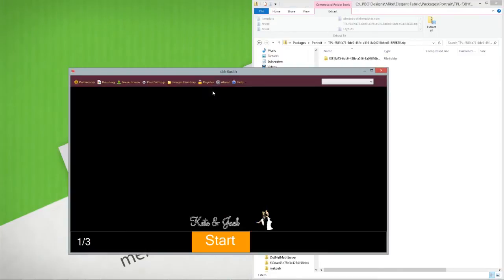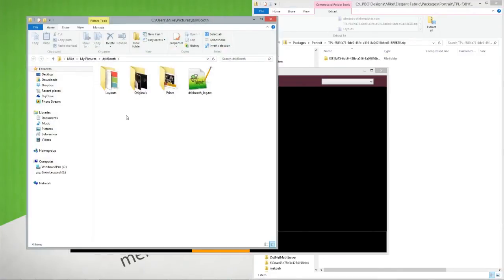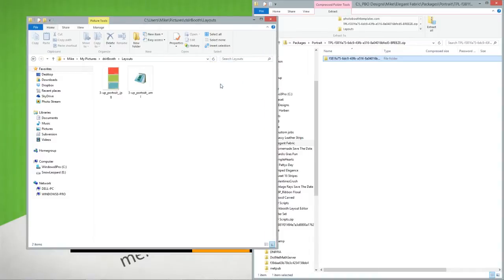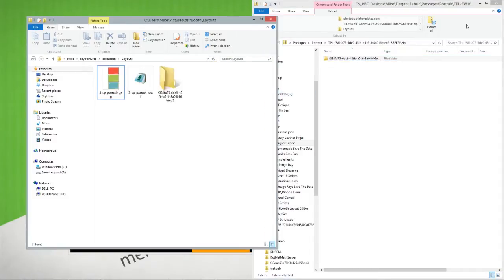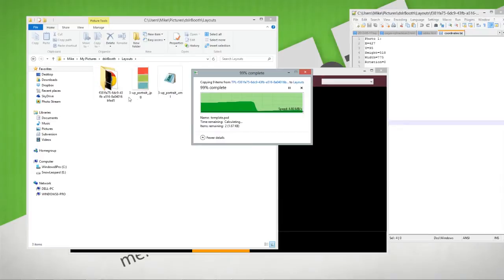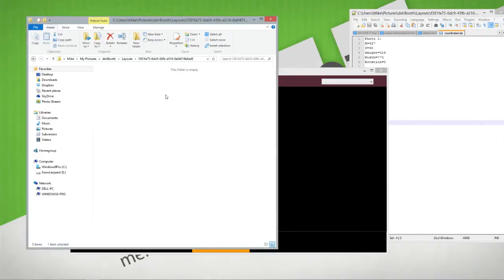We'll load up DSLR Booth, go to images directory. I'll bring up all of them. There's our layout. All I'm going to do is drag and drop my folder over here. This will extract out the contents.